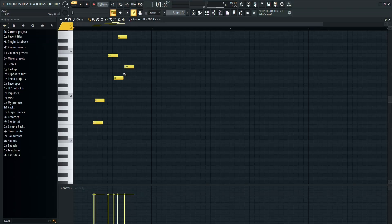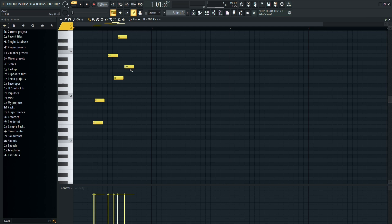In FL Studio, copying and pasting notes in the piano roll is a handy skill to master. Let's walk through the process step by step.